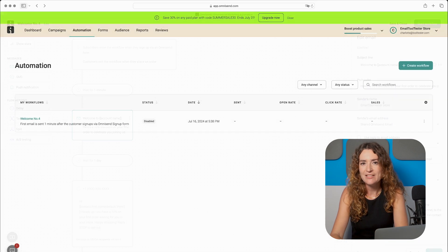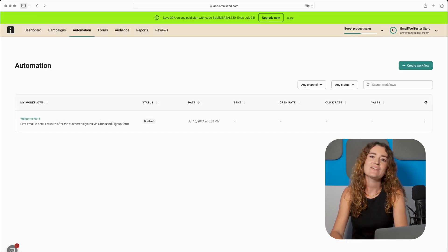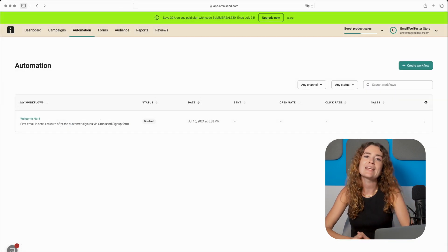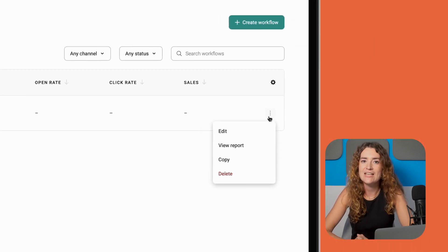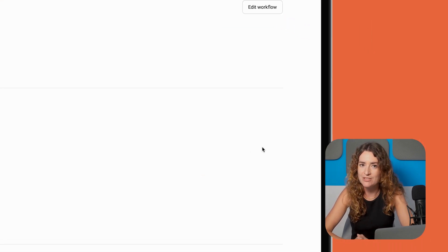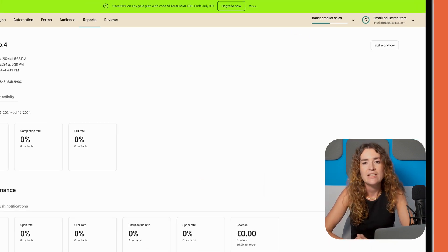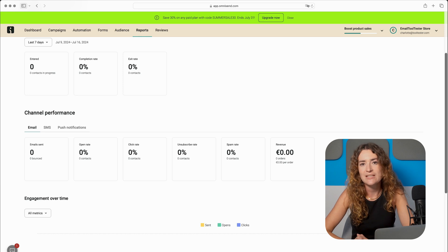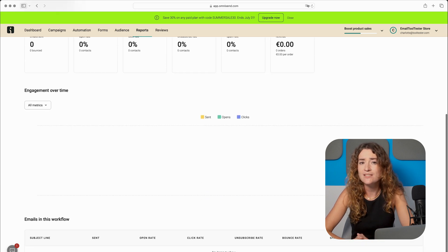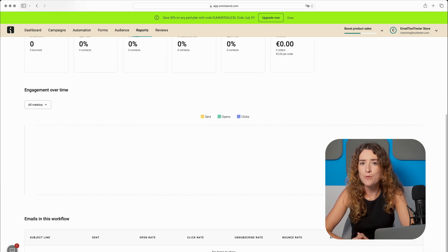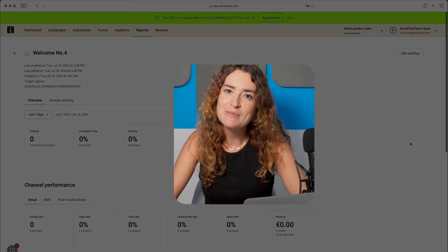Again make sure to test everything's working correctly. After enabling the workflow you can track statistics for each step by clicking here on the three dots and then heading to view report on the drop down menu. Here you'll find reports on purchase completions, exit rates as well as unsubscribes and open and click-through rates. So there you have it your first automated workflow is all set up.